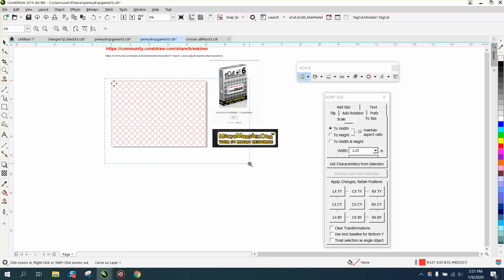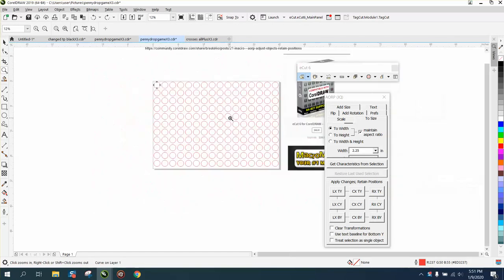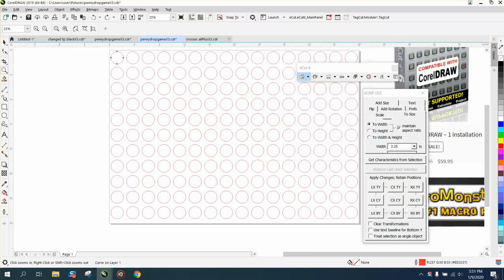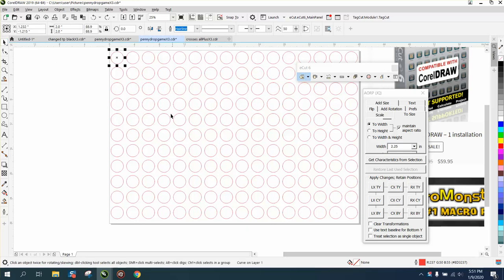One of them is a free macro called AORP. It's to resize items and you can do it a lot of different ways. I just made the first video about it.